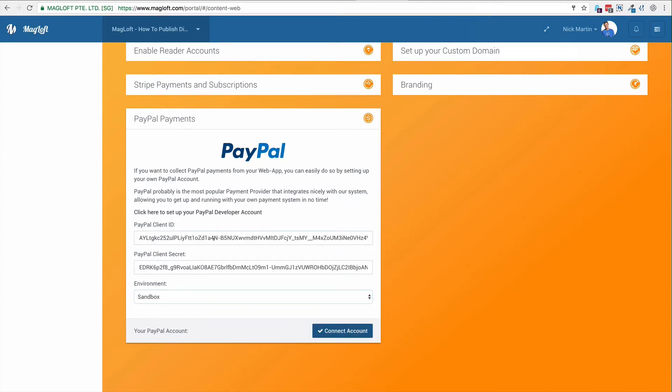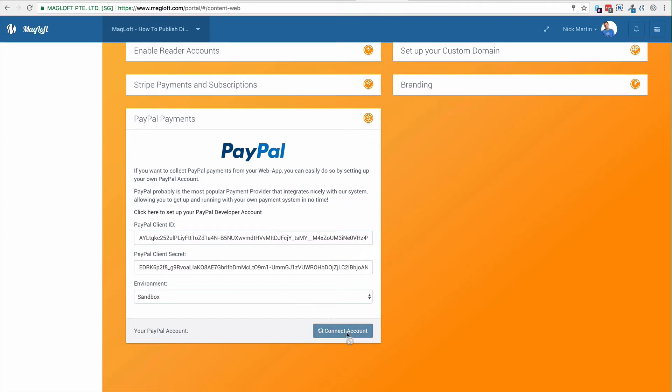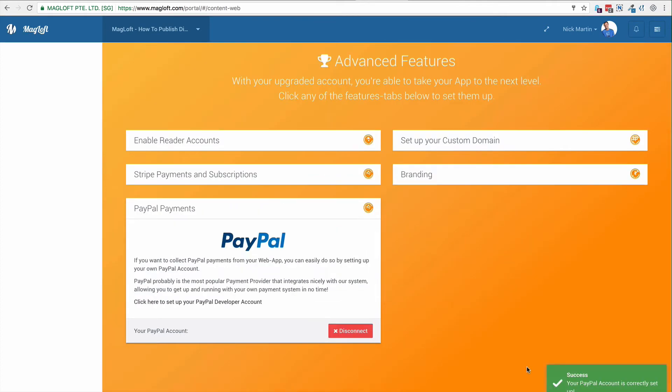These are just demo keys I'm creating. They will be deleted after this video. By any means, do not share these keys with anyone unless you trust them 100% with access to your PayPal account. Once you have the keys in there, go ahead and click connect account.